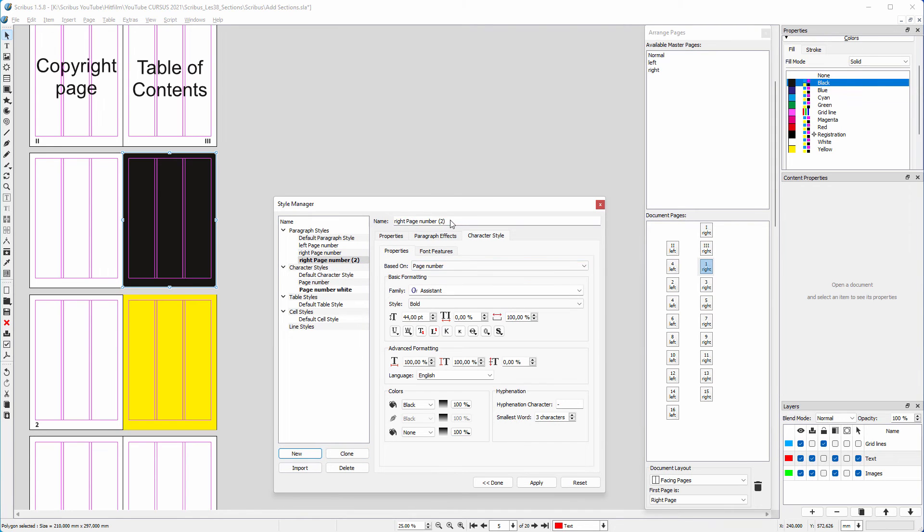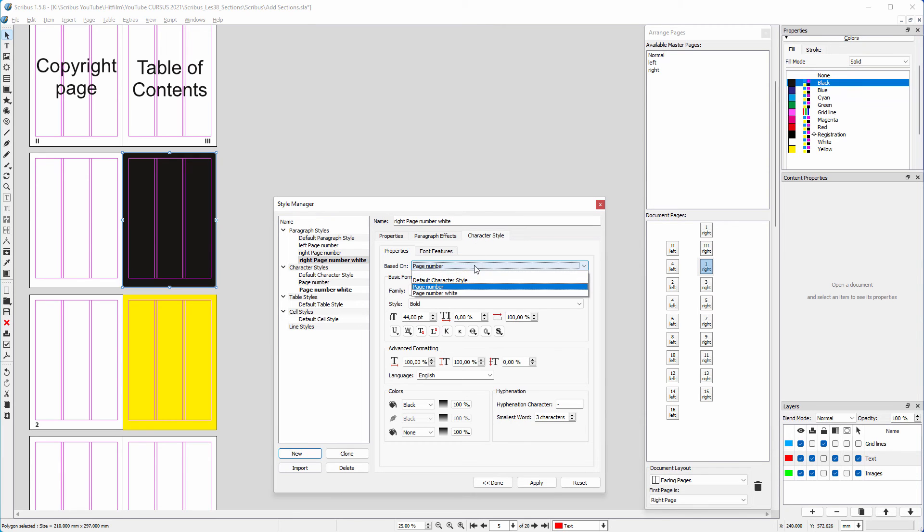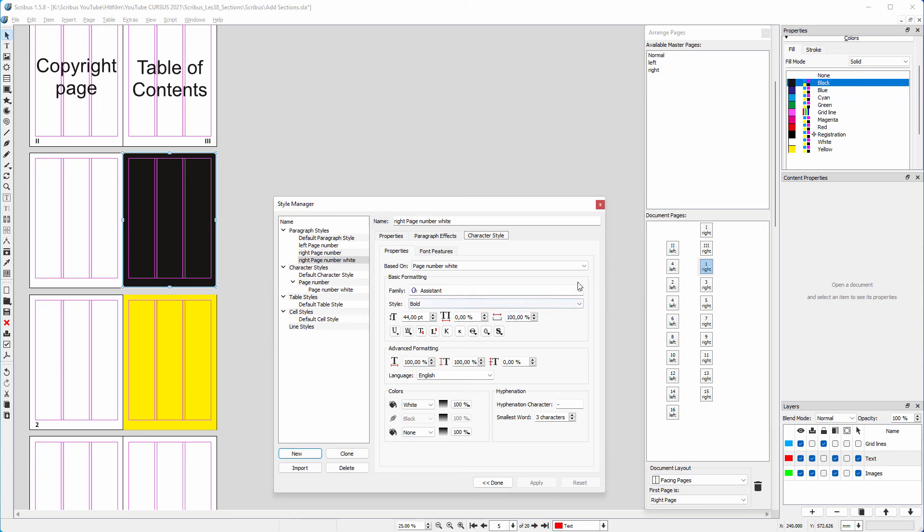I click on right page number and click on clone. I call it right page number white. I click on the character style tab. Behind based on, I choose page number white. I click on apply.